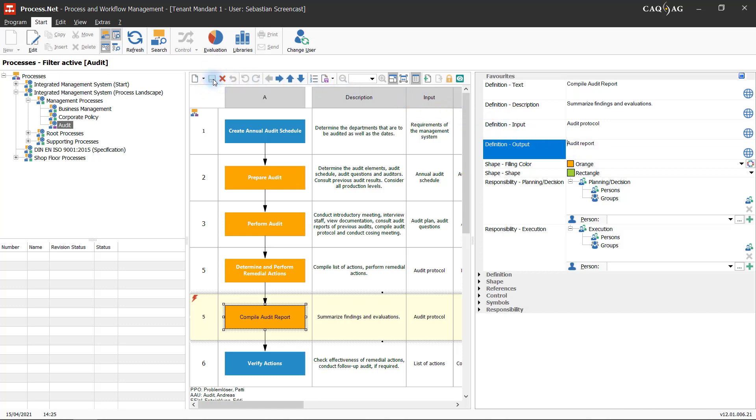This ensures that all required changes will be applied before the revised process is inspected and approved.